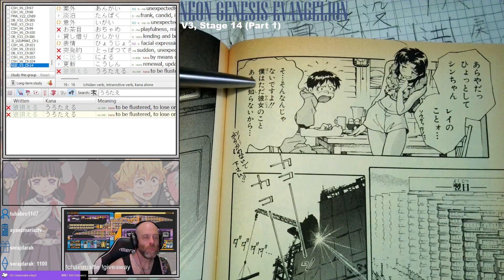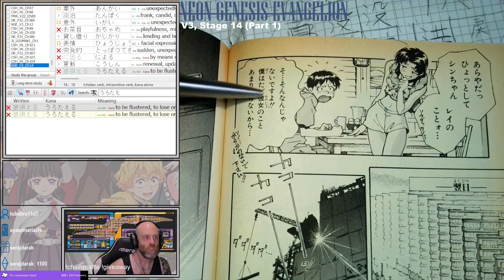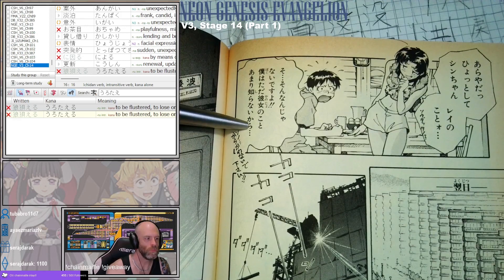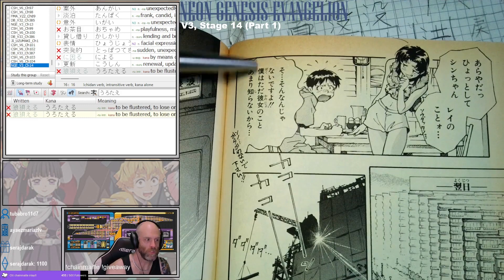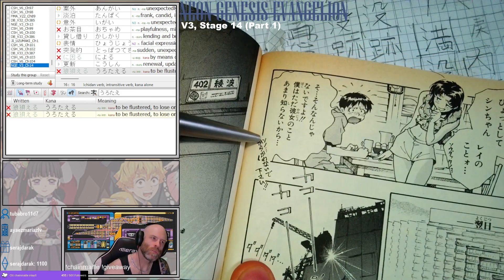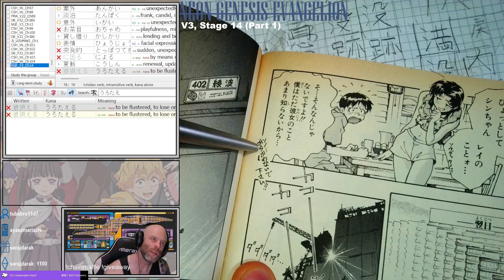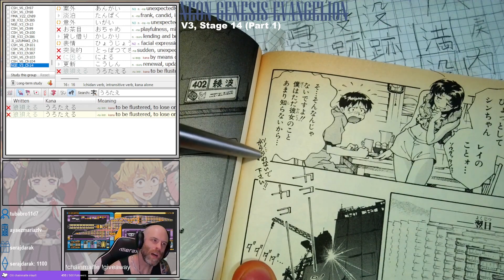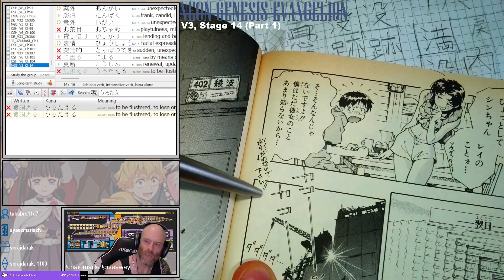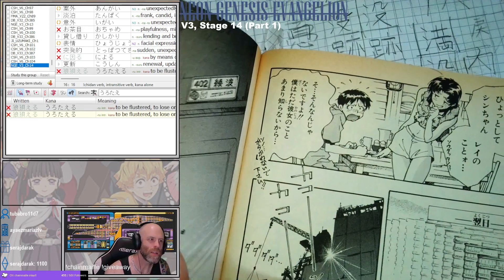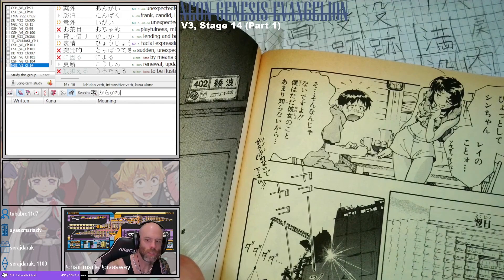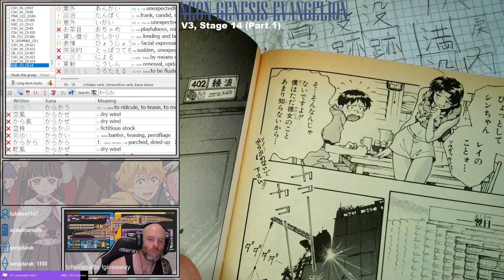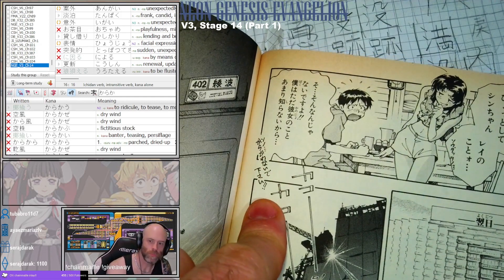'Anmari shiranai kara' — because I don't know much about her, I'm not very familiar with her — that's just why. 'Karakawanaide kudasai' — 'karakau' is to ridicule or tease, so please don't tease me like that. Shinji is insisting he's just curious about Rei because he knows so little about her, not because he likes her.